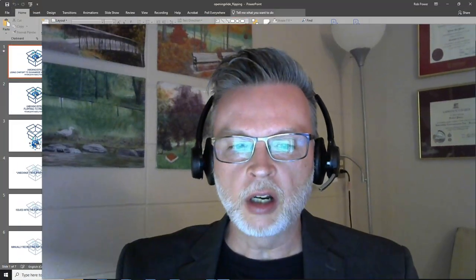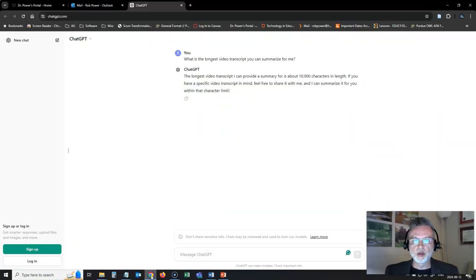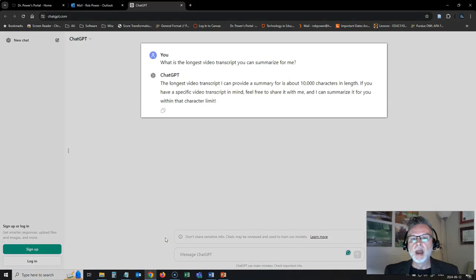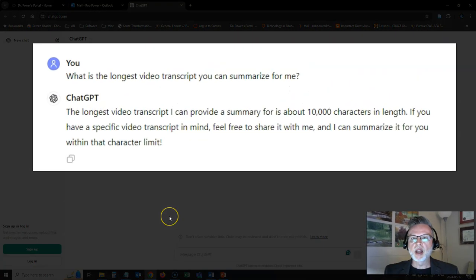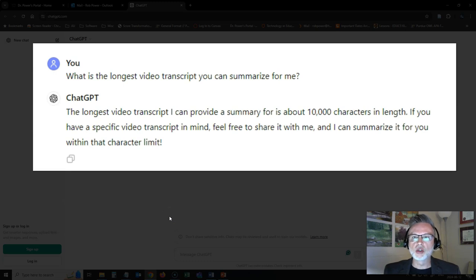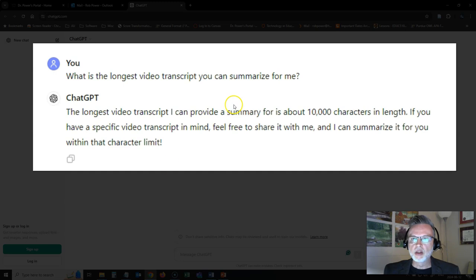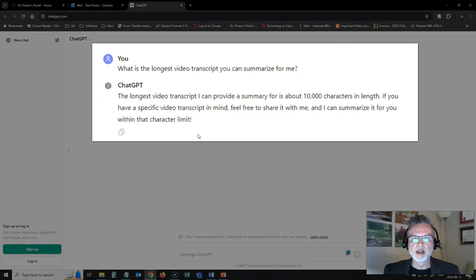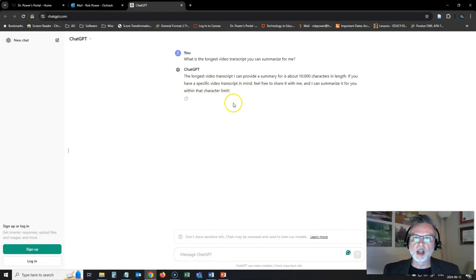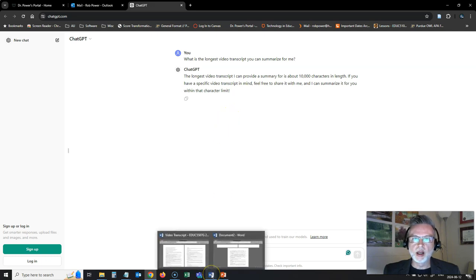I'm going to start off with using the free version of ChatGPT. And I've already asked it what's the longest video transcript that it could summarize for me. So it's telling me that using this version, about 10,000 characters in length, which sounds like a lot, but is actually not quite that long at all.